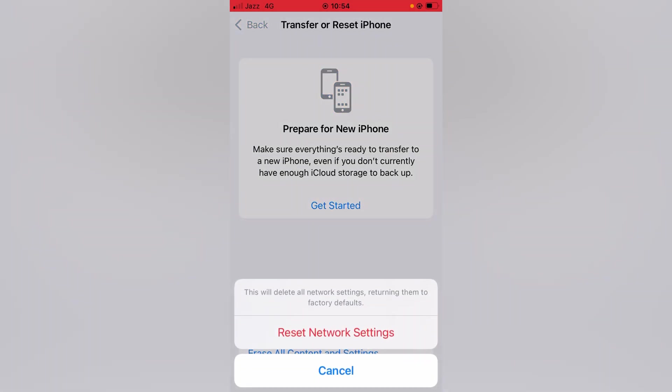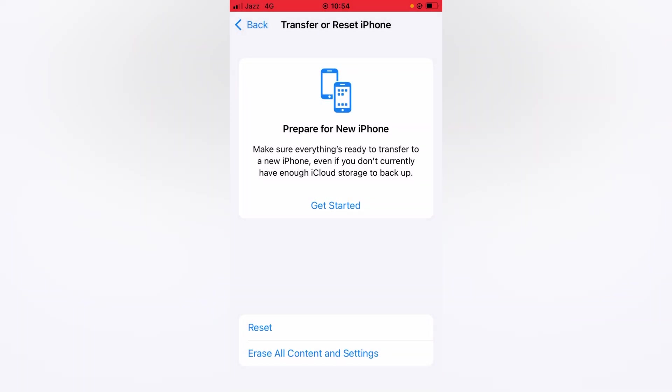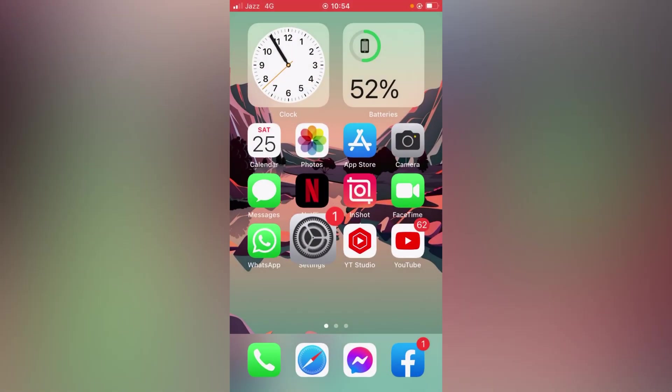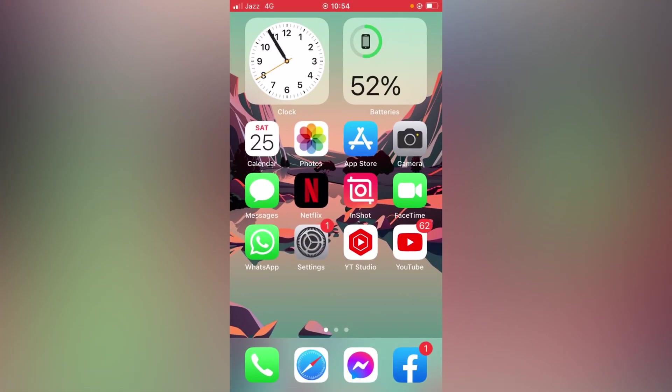And then tap here on Reset and tap here on Reset Network Settings. So enter your passcode here, and hopefully this trick will work for you. Then tap here on Reset Network Settings to confirm the process. This will delete all network settings, returning them to factory defaults, and no media or data will be lost. If this trick also doesn't work for you, then go for the final and last one.